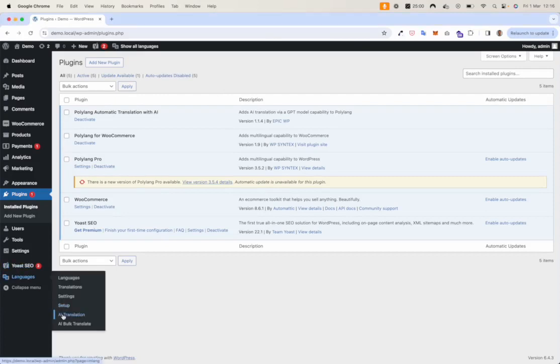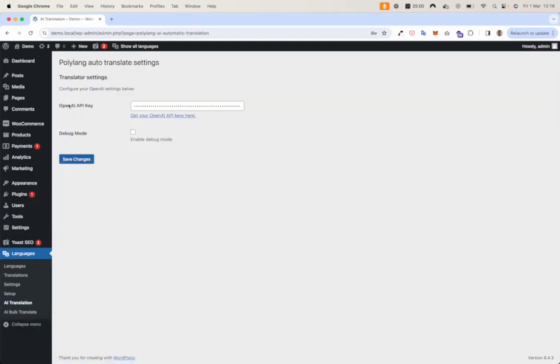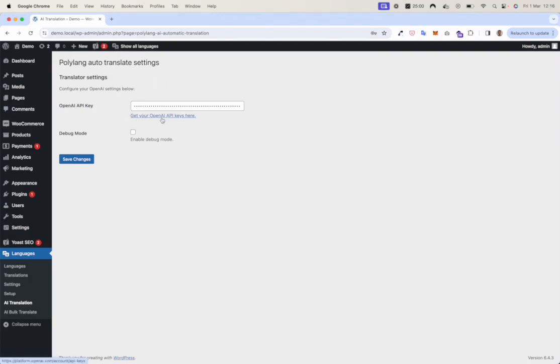First, we need to connect our OpenAI key. Via this OpenAI key, you can connect to the AI to translate your content. You will find more instructions under this link.